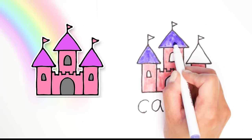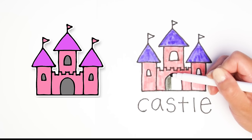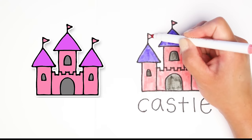I'm going to choose purple for the roofs of these towers and just fill them all in, and then a gray color for the doors and windows. Remember you can always push pause if you need more time to color.